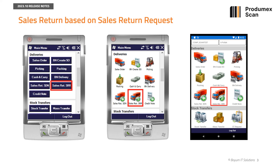A new option is added to the main menu of both Windows and Android applications to perform sales return based on return requests that support serial or batch managed items and bin locations.